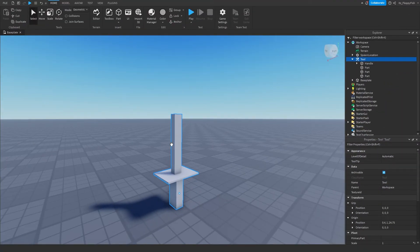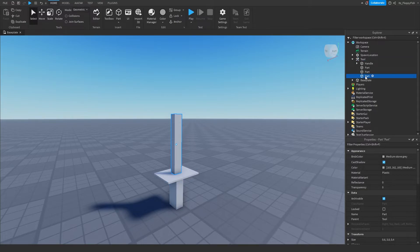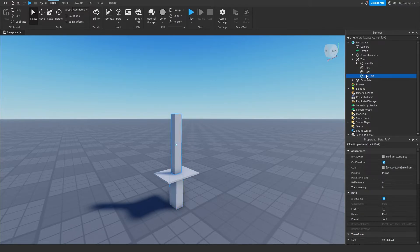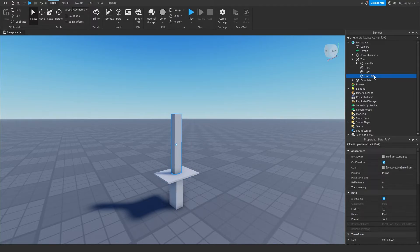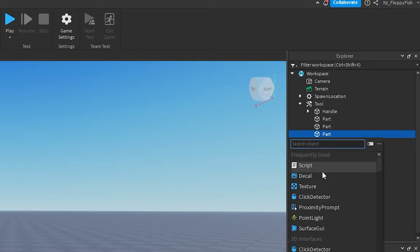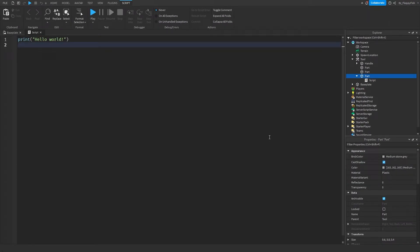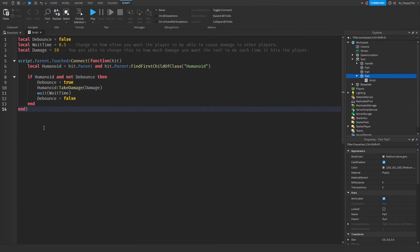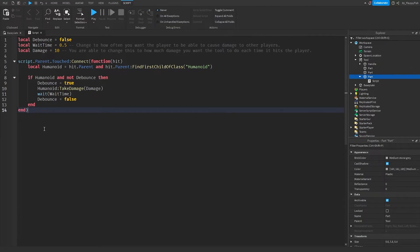Now that you've created your tool, go to the part that is actually going to deal the damage. Our tool is a sword — this is the main handle, this is the separator in the middle, and this is the main blade. Find the blade part — when a player is touched by this part, they're going to lose health. Click the plus button next to that part and insert a Script. Now go to the description of this video, copy and paste the code provided, bring it back to Roblox Studio, remove all the previous code, and paste in the new code.